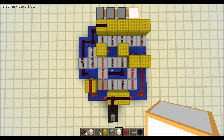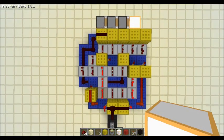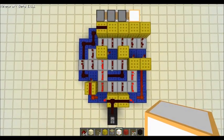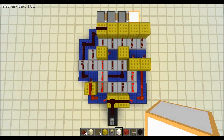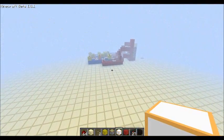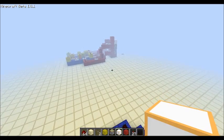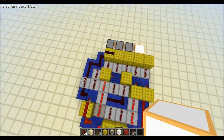So to sort of pull my end of the bargain, I made a vertical triple sticky piston extender circuit which I'm going to show you guys in a moment.